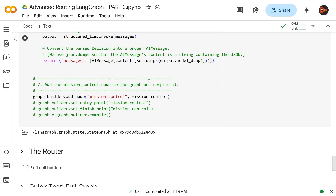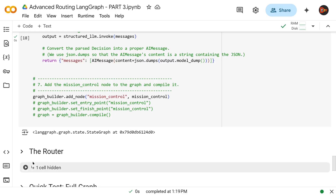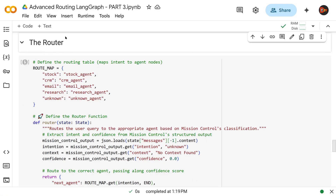Once that's done we add the mission controller to the graph using `graph_builder.add_node('mission_control', mission_control)`. In the last few videos we compiled right here just to test, but now it's disabled so we can proceed to the router. Here is the route map the router is responsible for — it maps all the intent strings to actual agents: stock → stock agent, CRM → CRM agent, email, and so on.